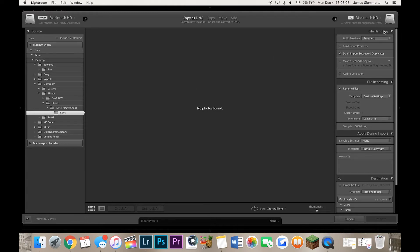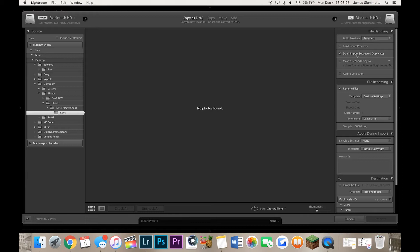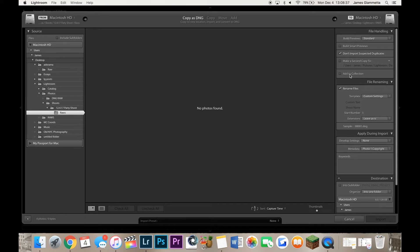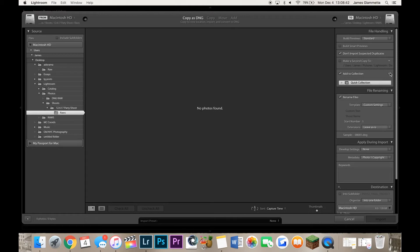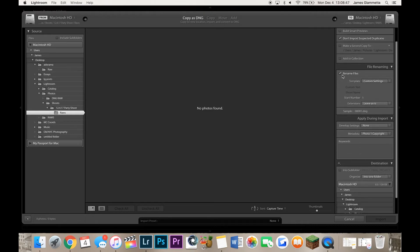File handling is very important. So I'm going to go through every single option here. Build previews standard, that's what I usually keep it as. You can change it if you want. I just keep mine as standard. Build small previews, I don't do that either. Don't import suspected duplicates, I keep that checked because I don't want duplicate photos possibly getting in here somehow. Make a second copy, I don't do that either. Add to collection, if you have any collection that you want to add the pictures to you can do that by clicking this or you can even create a collection if you want to. But I don't usually do that, I just do it on my own once I'm in Lightroom.